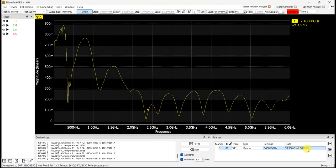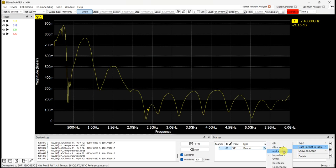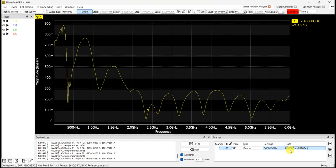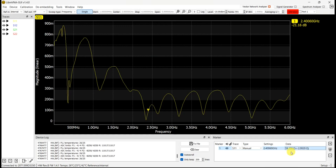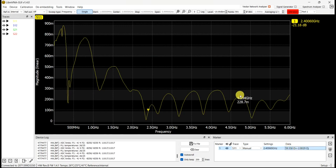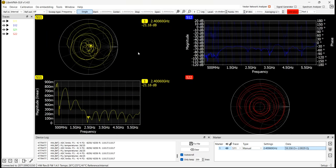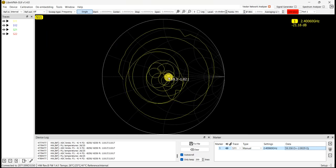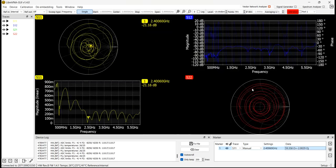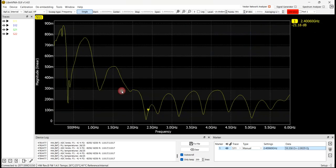Some viewers have asked about getting the impedance in real and imaginary parts. To do that, you need to use S11 in complex number form, meaning it has a real part and an imaginary part. I will show how to calculate this and get the impedance as a complex number.